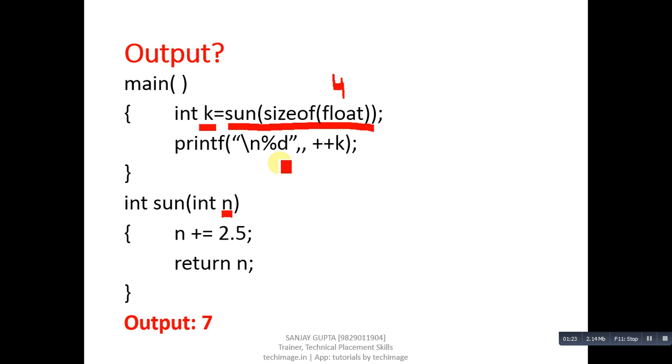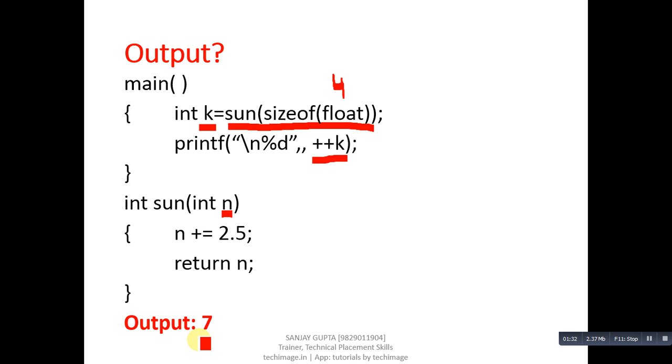This printf is printing plus plus k. Plus plus k means pre-increment operation, so 6 will become 7. That's why output will be 7.